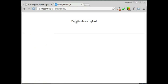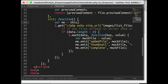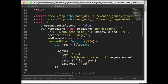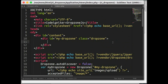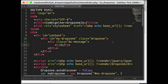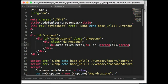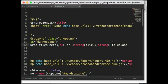We have successfully implemented file upload, remove, and show all files functionality. Now we are going to make a few small changes to the Dropzone style and update the Dropzone message.